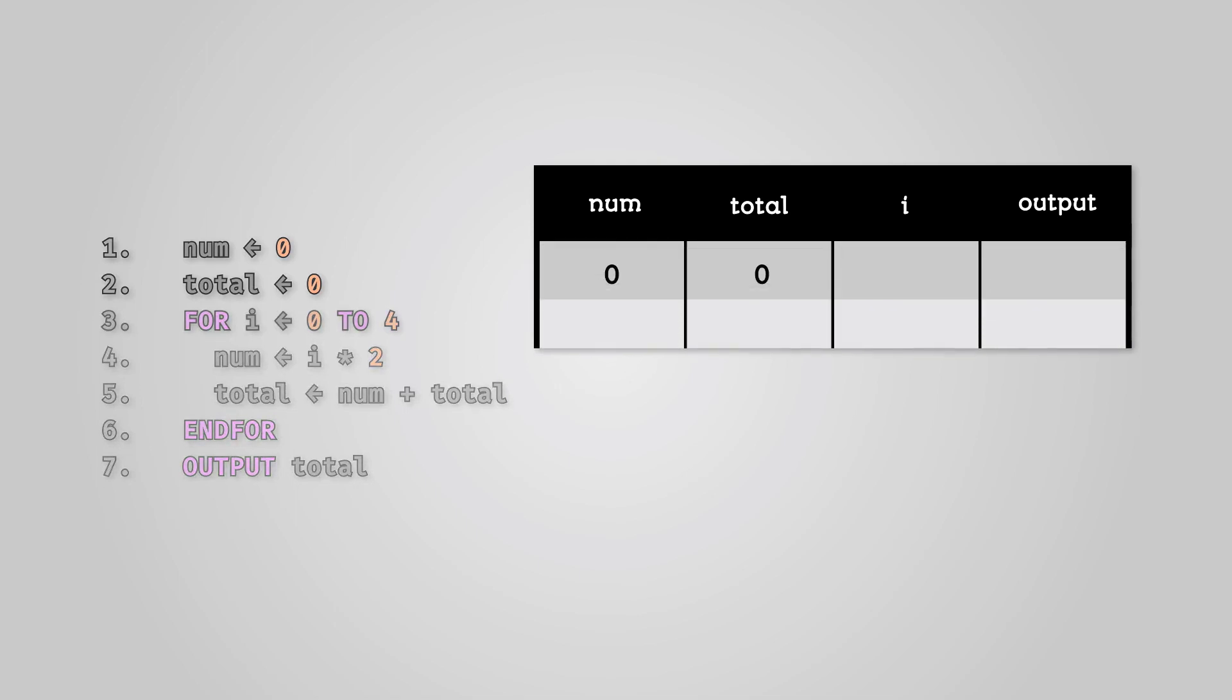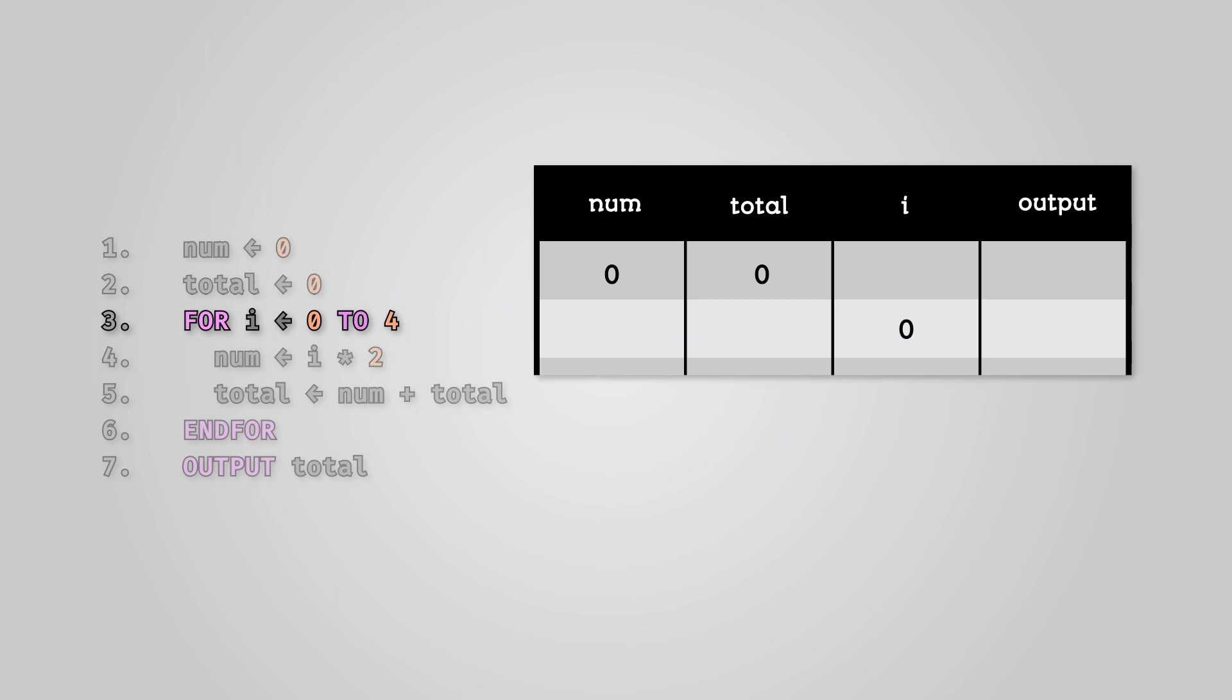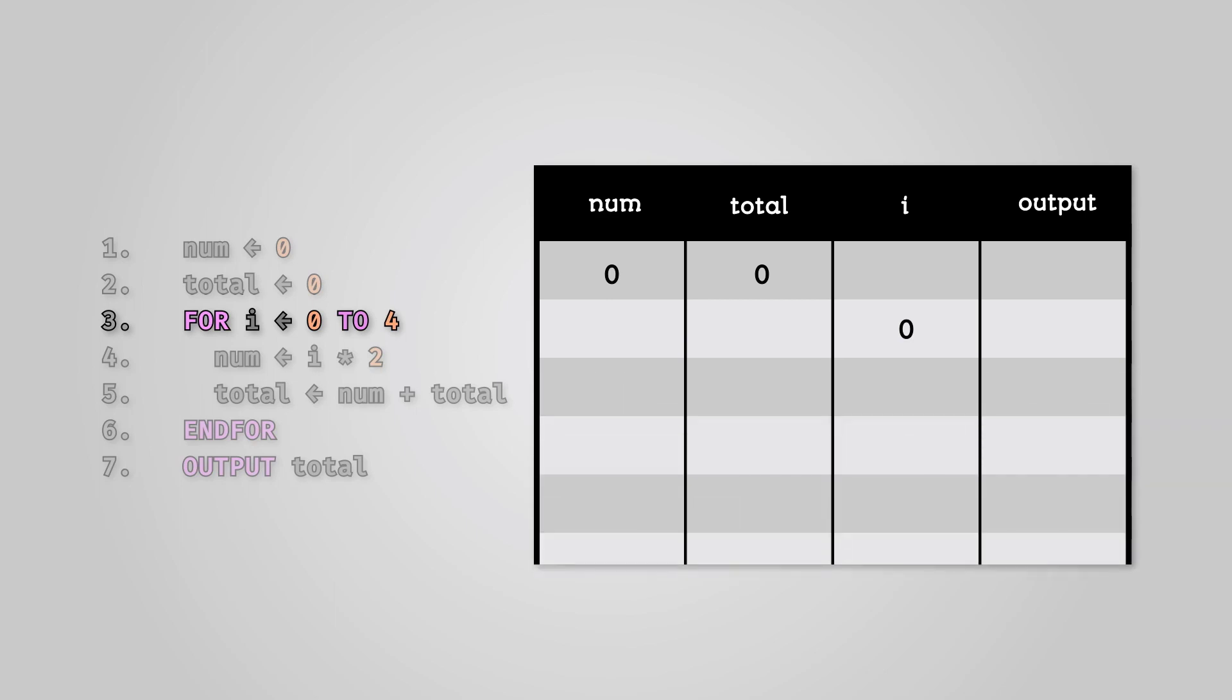Now we enter our loop. In our loop, we've created a variable called i, which will start at zero and increment each loop until we reach four. So during the first loop, i is zero.